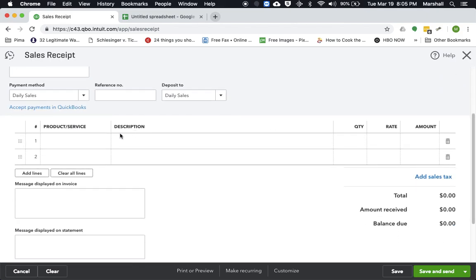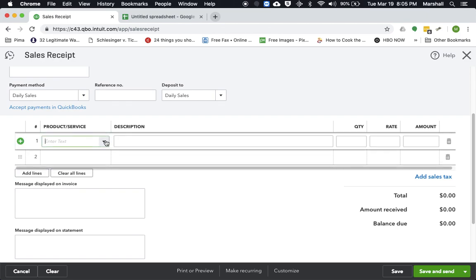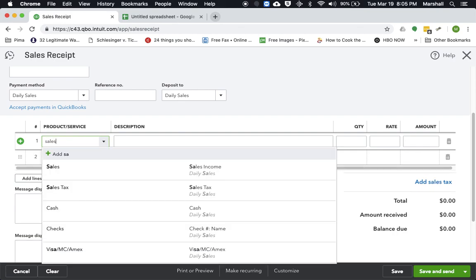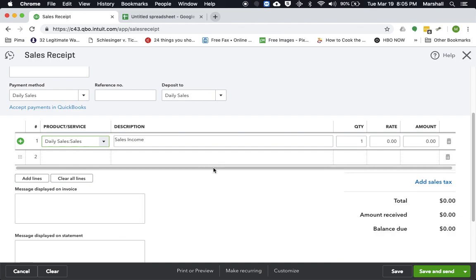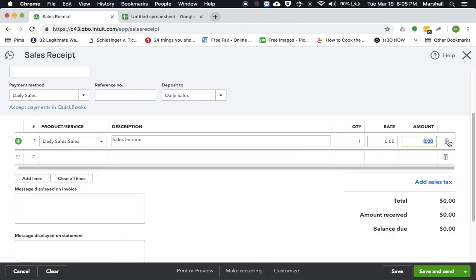So the first thing you're going to do is enter in whatever the gross income was. So that would be the sales item, the sales income. And let's say we brought in $1,000 of sales that day.